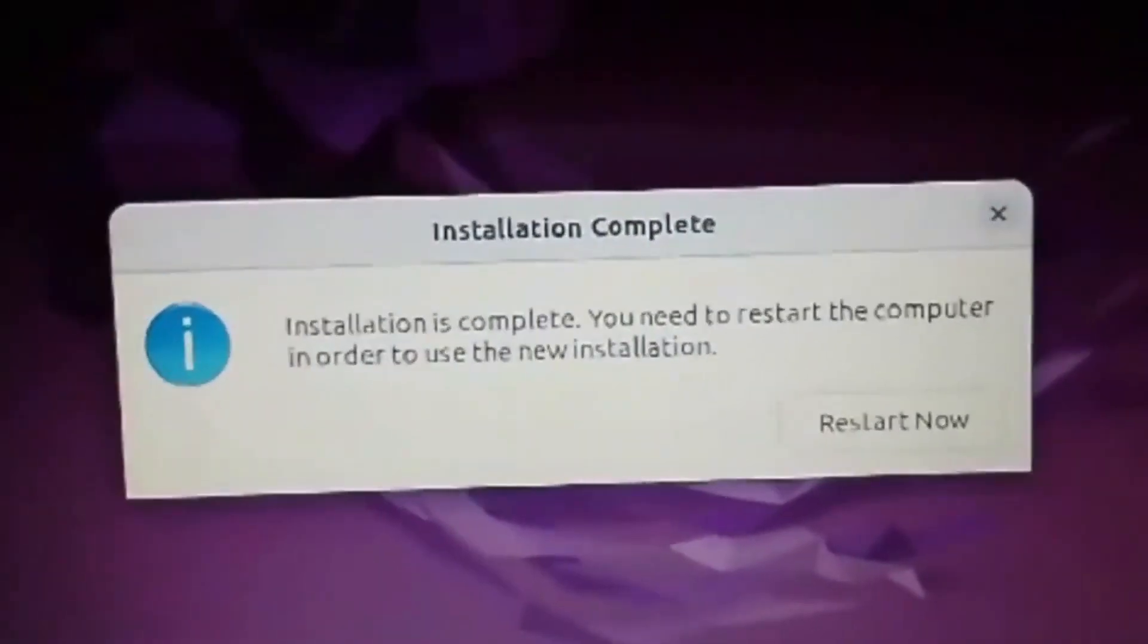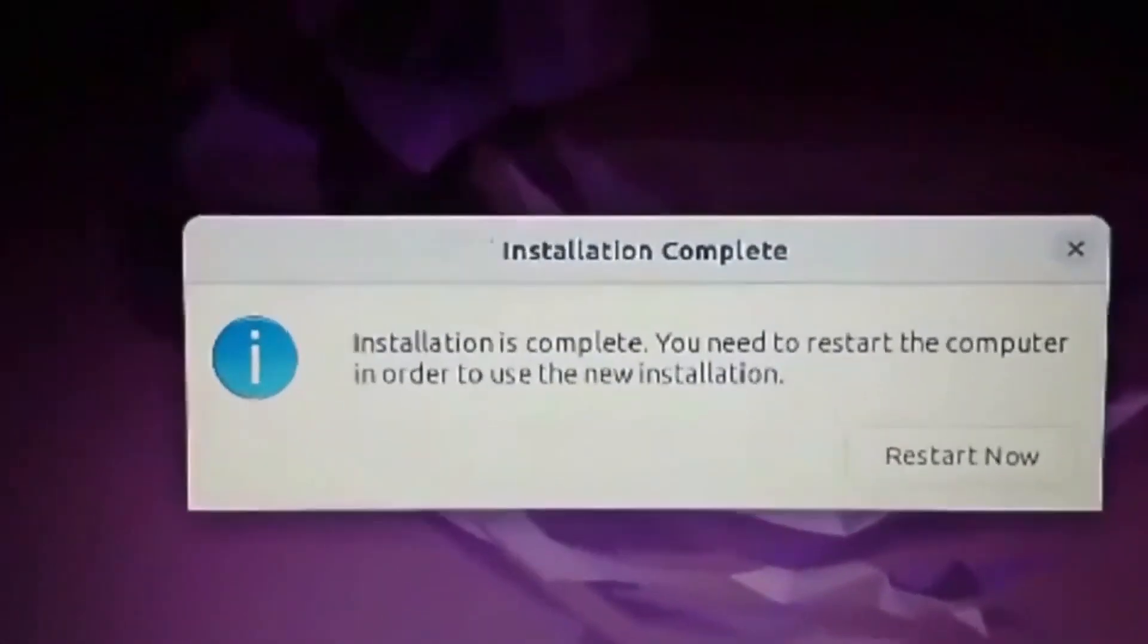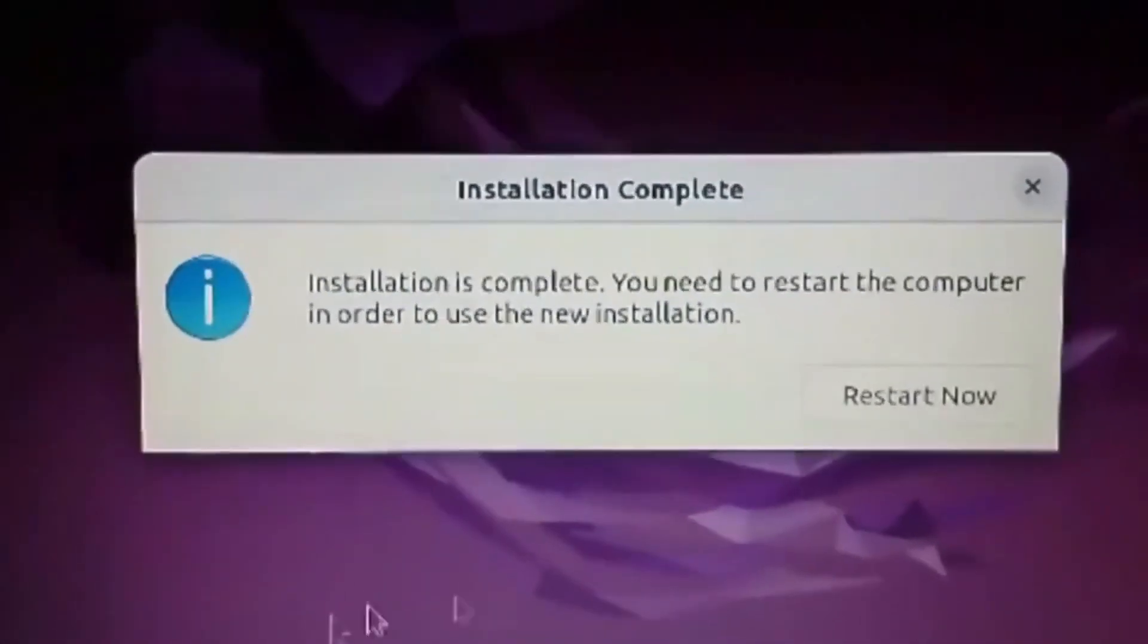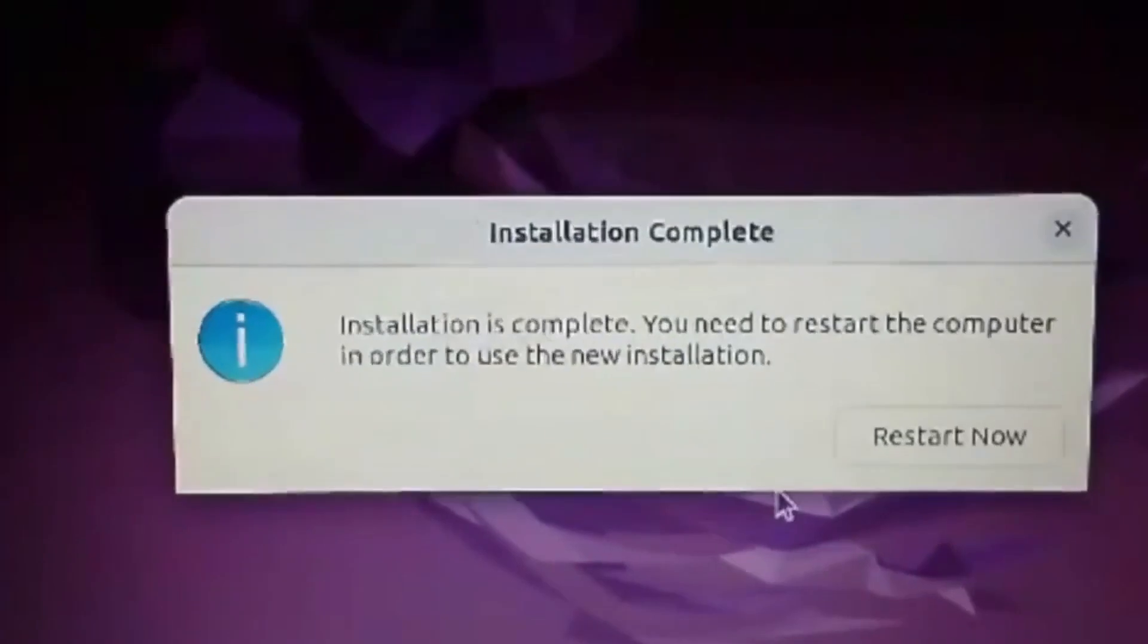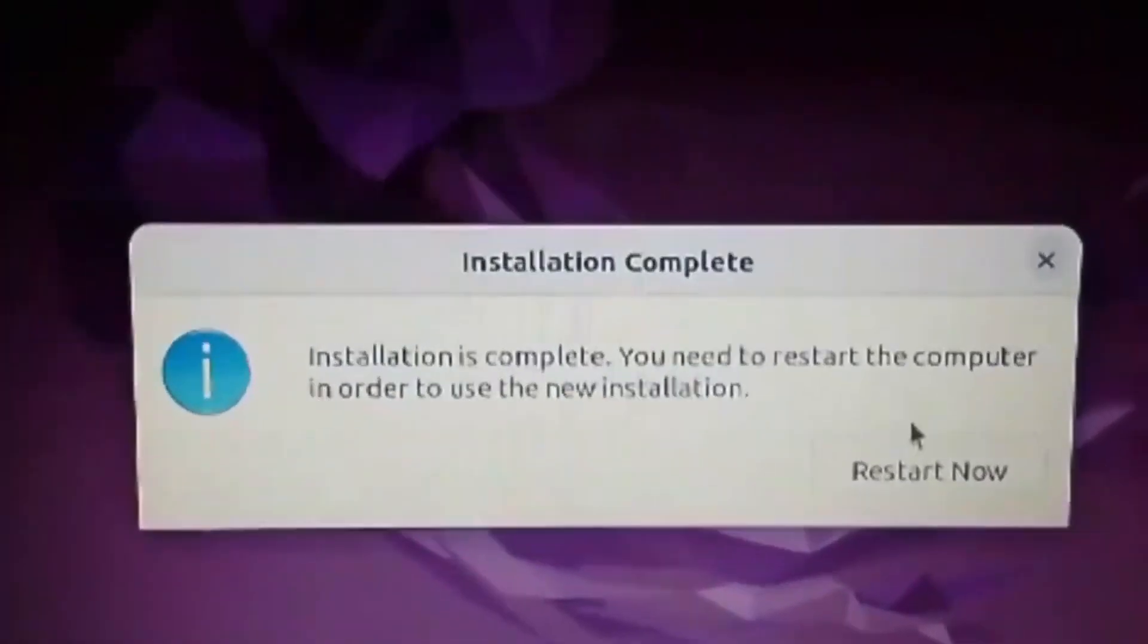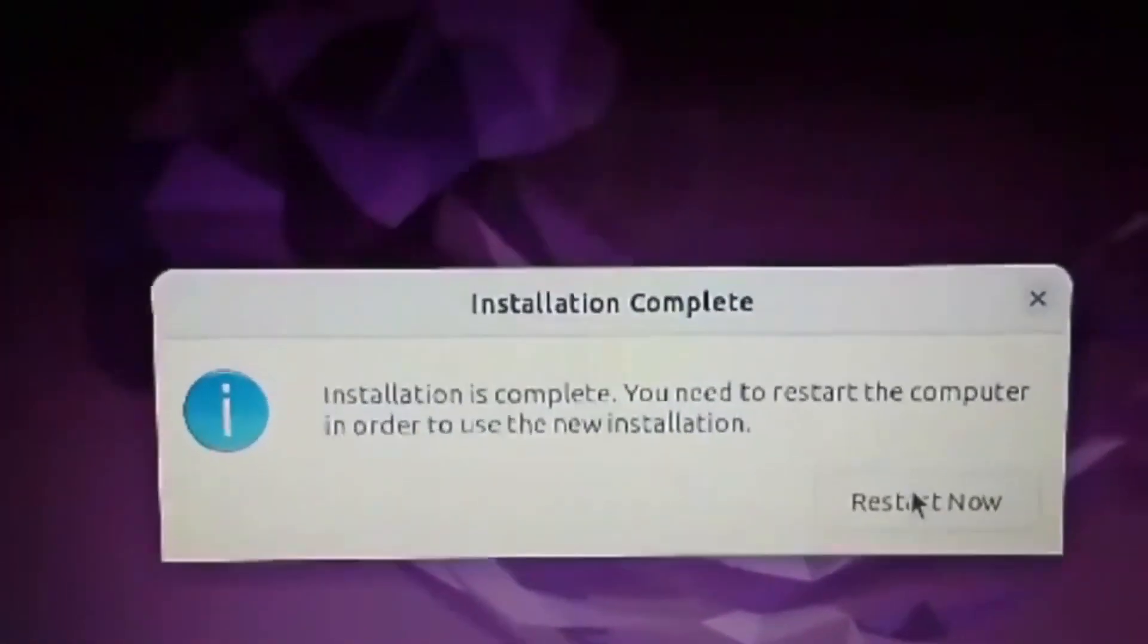Fix Grub not showing for Windows and Linux dual boot system. Here are some scenarios you could relate to.